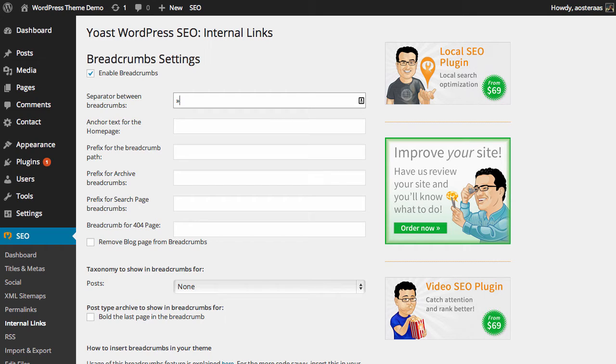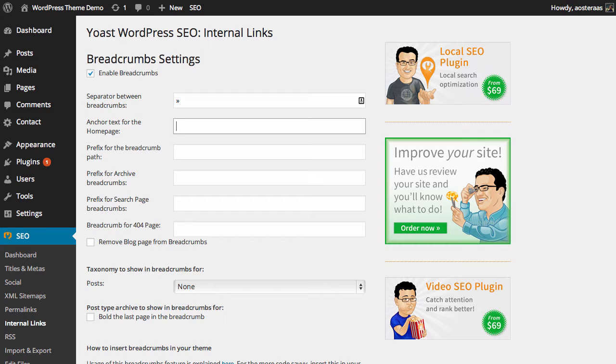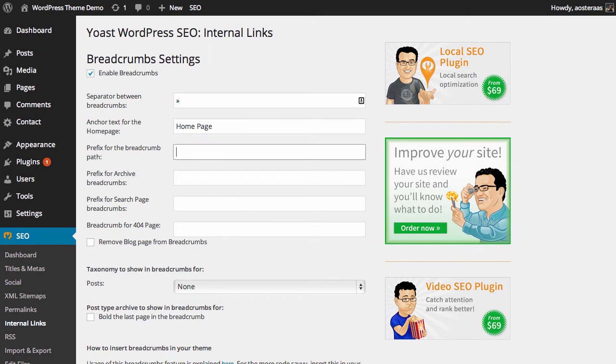You can choose the anchor text for the home page. Once again, it could be anything you like. You might just want to go 'home page' - keep it nice and simple.